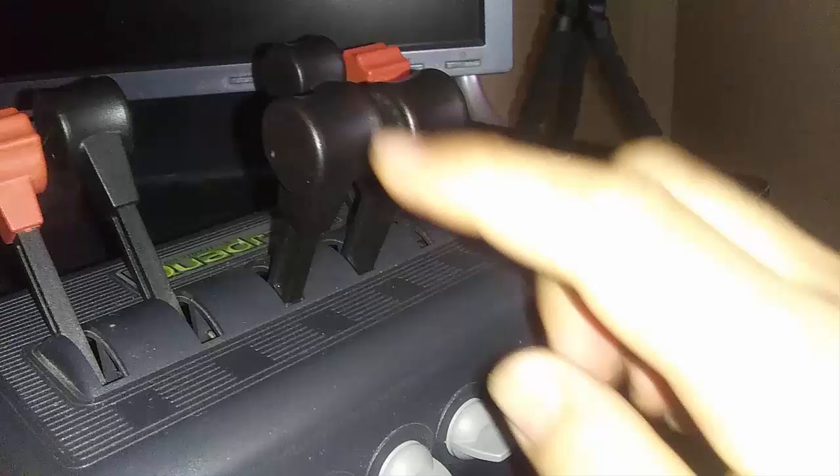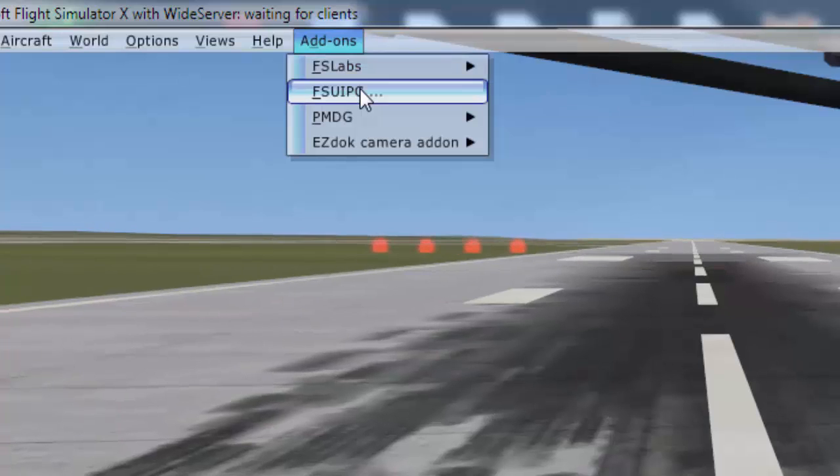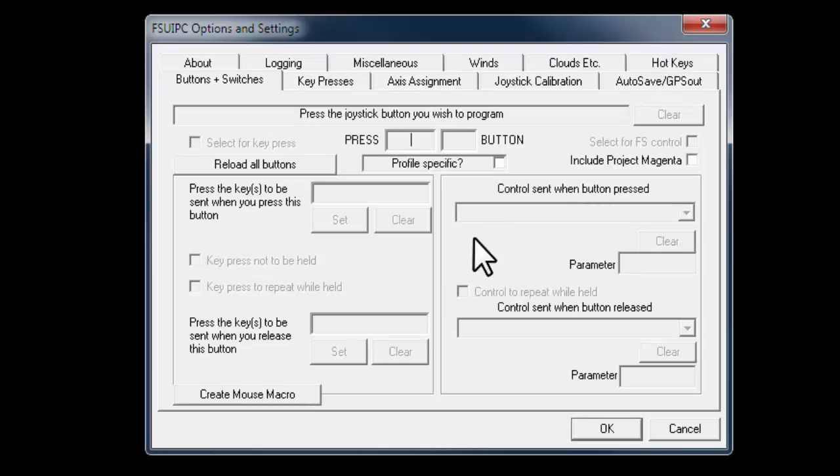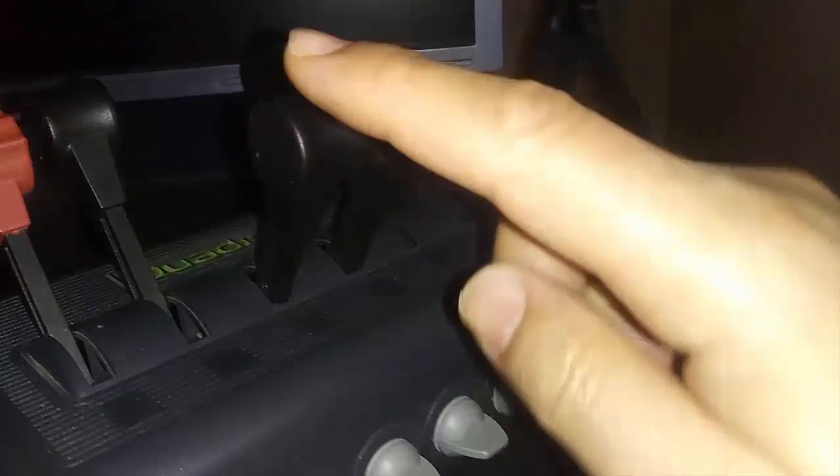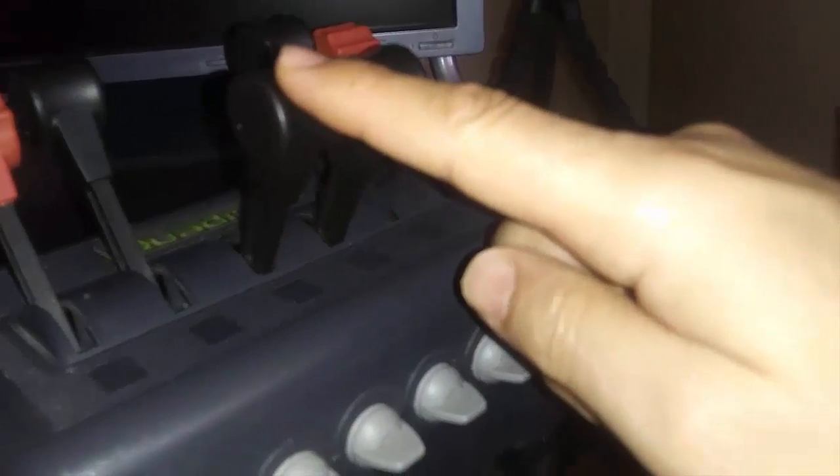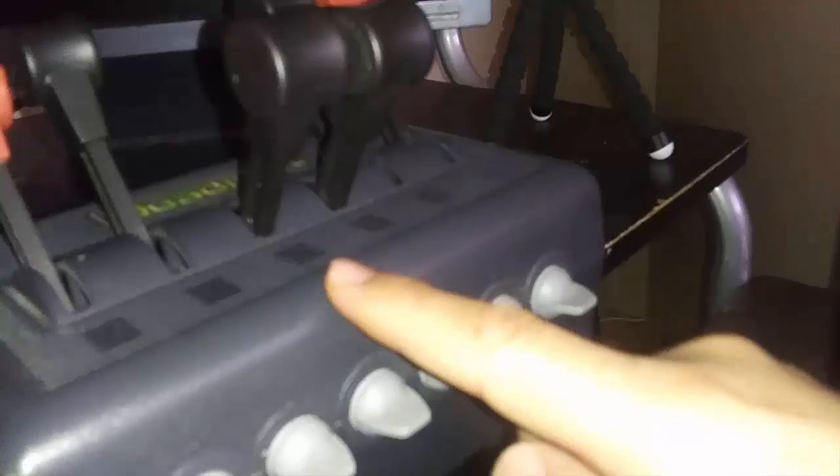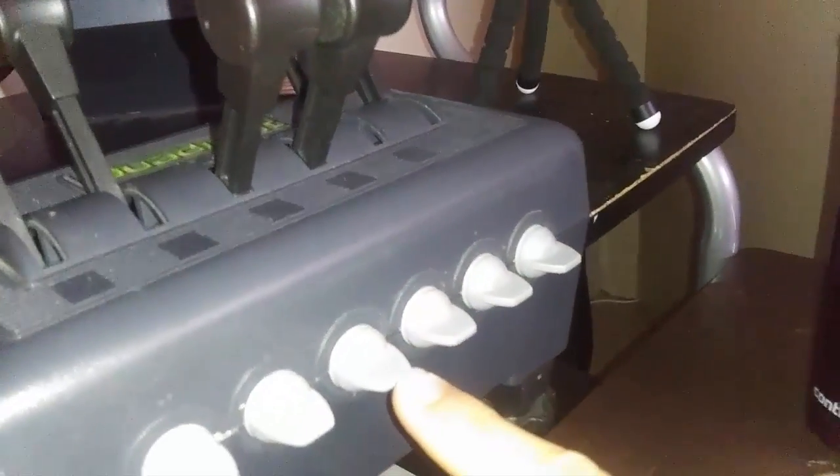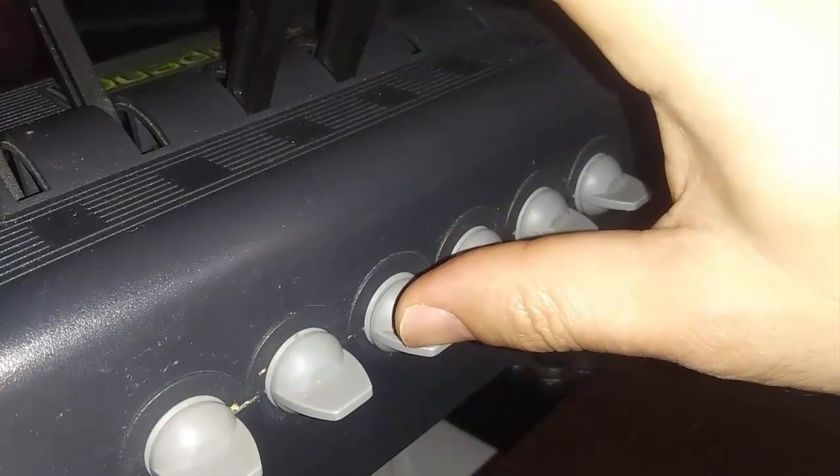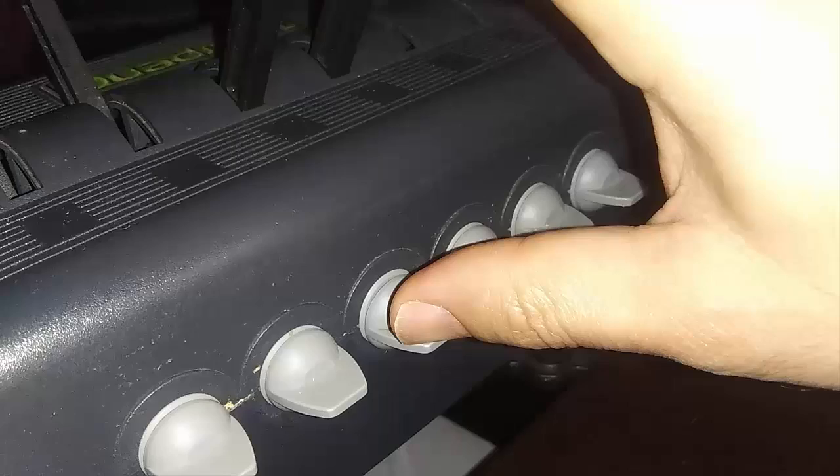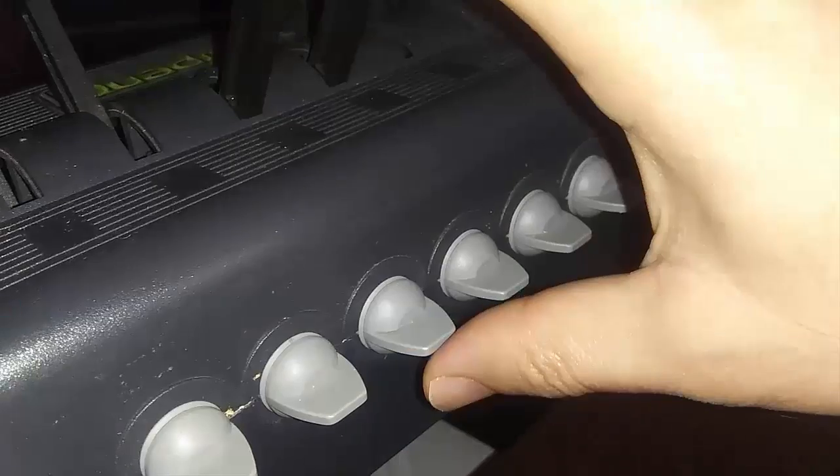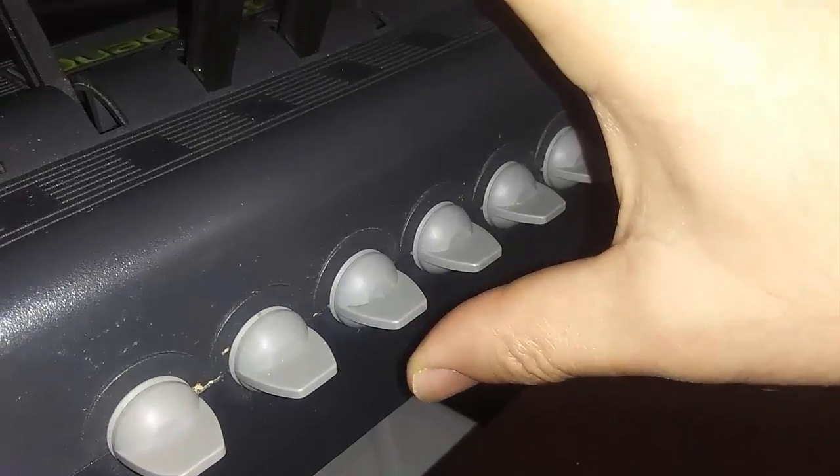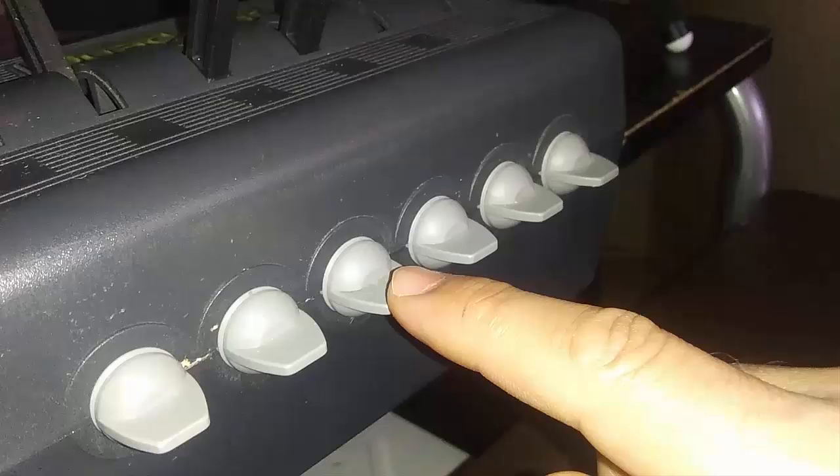Let me now show you how I set the engines reverse with my throttle quadrant. Going back to add-ons menu and select FSUIPC. This time I will use buttons and switch tab. Then I check profile specific from my throttle quadrant. I use one switch just below throttle 1. Down position is for engaging the reverses. Up position is for decreasing the reverses. So I will program this switch with the FSUIPC.